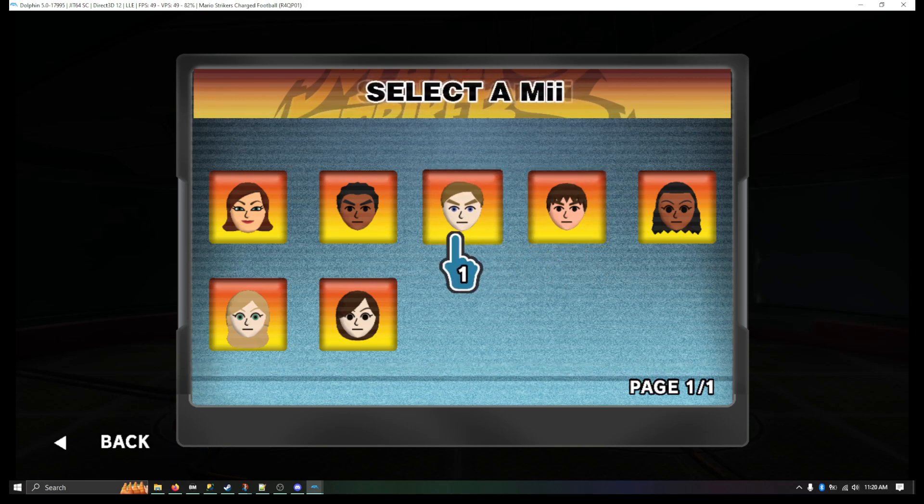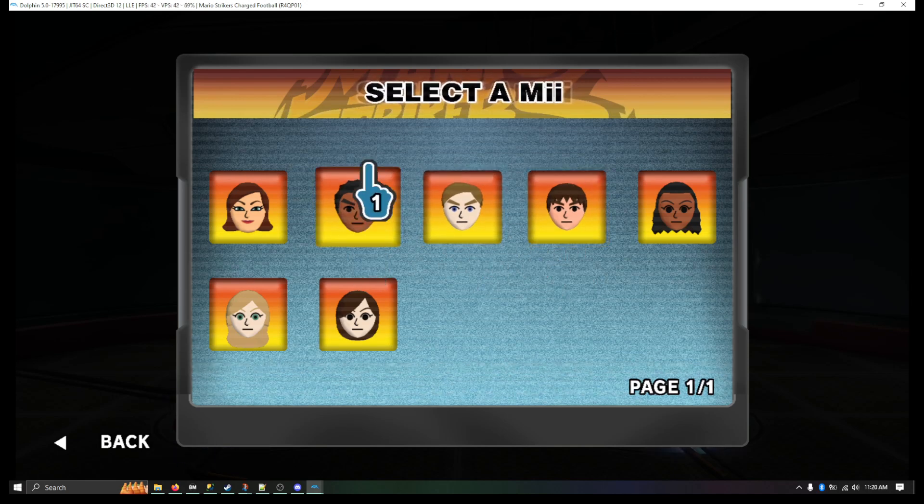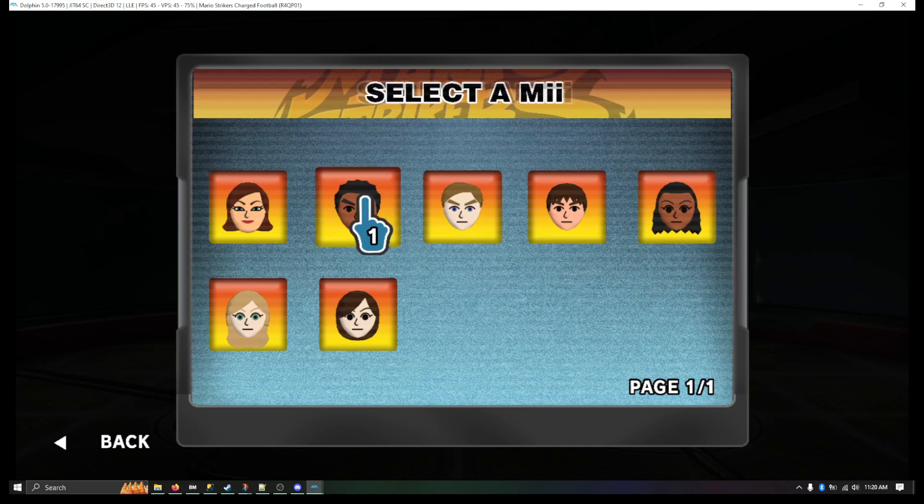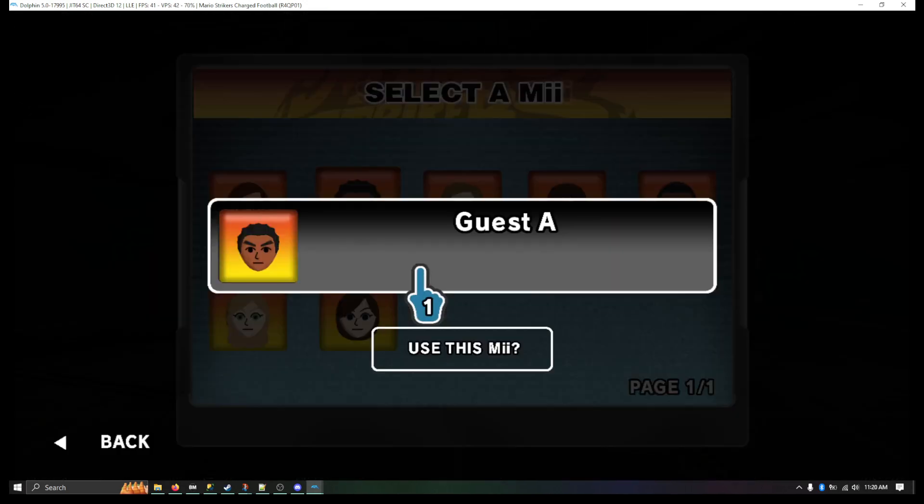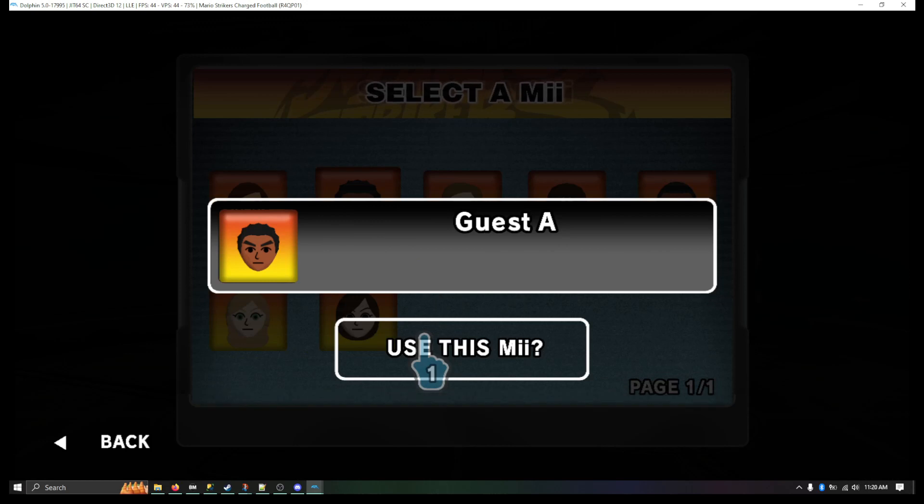And you have your selection of Miis here that you can use to play your games. Yeah, so pick whoever you want from here. You're going to hit OK. You're going to hit Use This Mii.